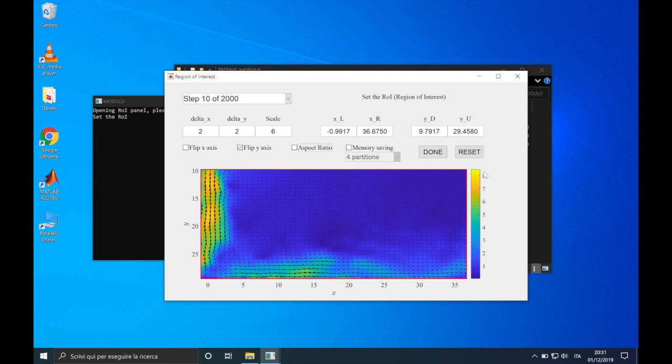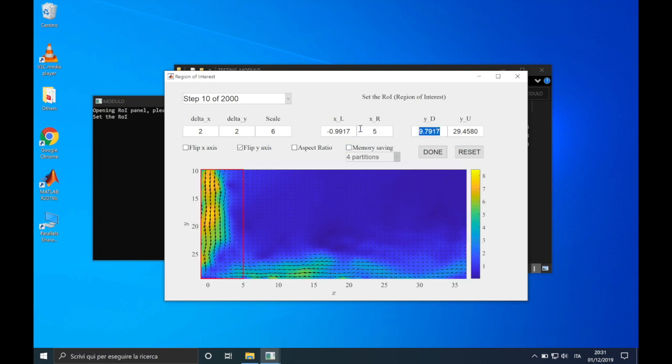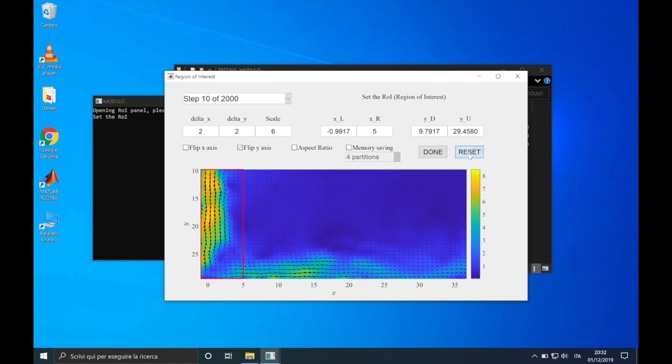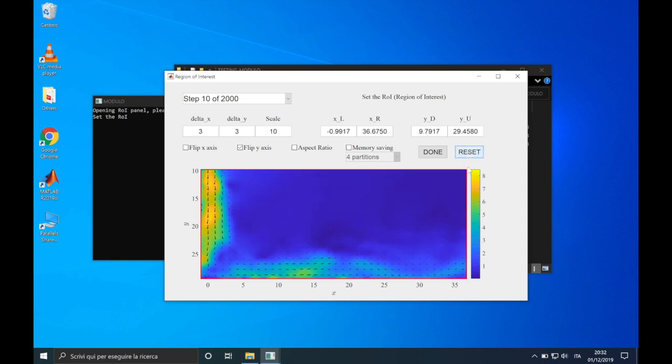Then, we can set the region of interest. The philosophy is that we can limit the analysis to a specific part of the domain. By default, it is the entire domain. But, we can modify the values of x-left, x-right, y-down and y-up. For example, if I put here 5, then a red rectangular will help me identifying the region in which I'm going to perform the decomposition. Now, let's suppose that we have modified the region of interest and other parameters, but we don't remember the default values. We can click on the reset button, and everything will go back to the initial values.